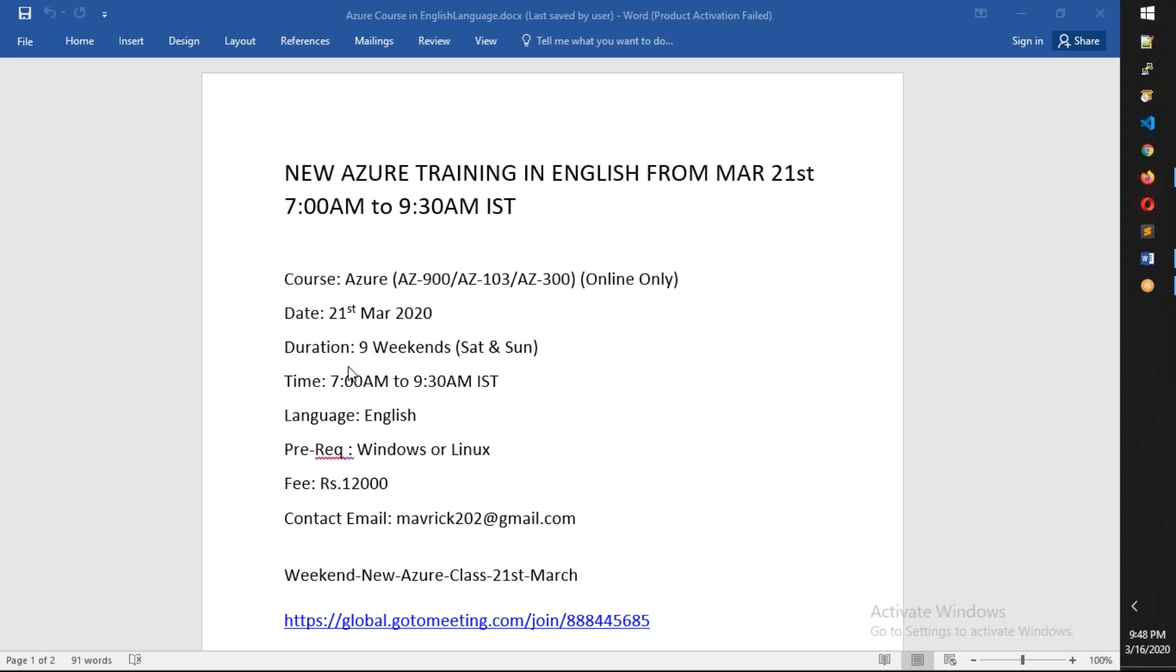So it's like 45 hours totally, and the timing is fixed. It is 7 in the morning to 9:30 in the morning, IST Indian Standard Time, and it will be in English. The prerequisites for this course are you should be familiar with Windows or Linux.